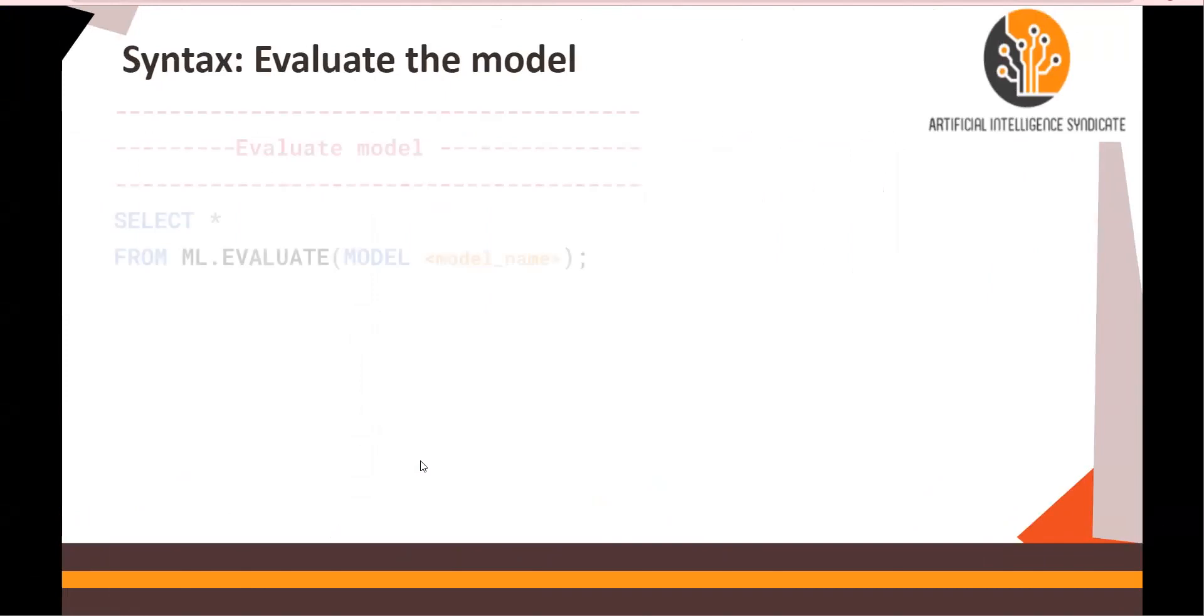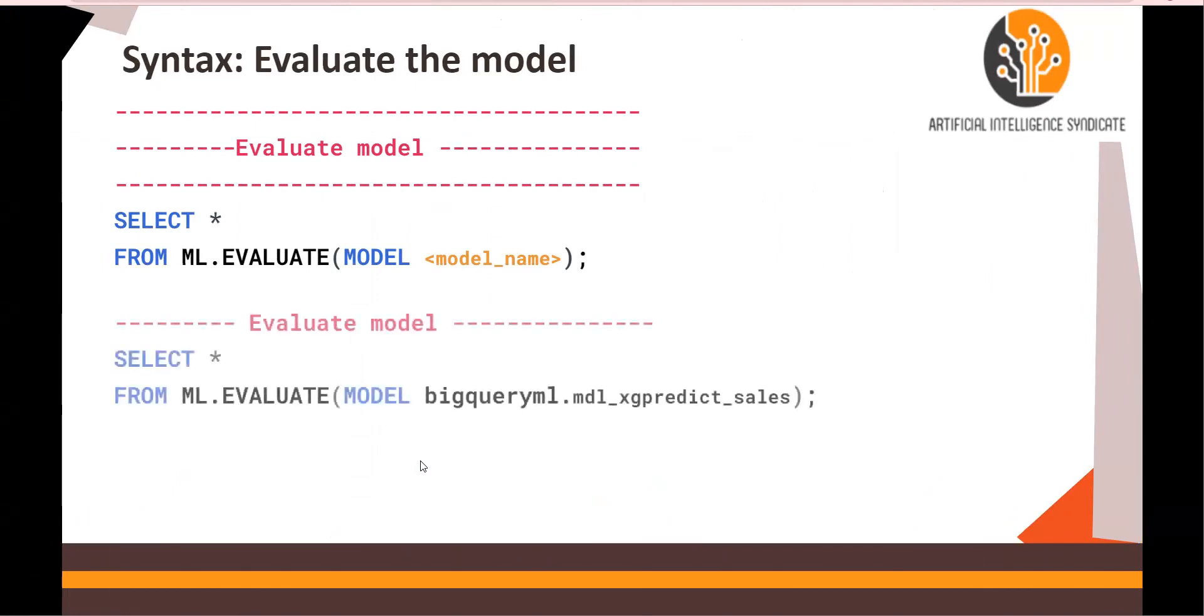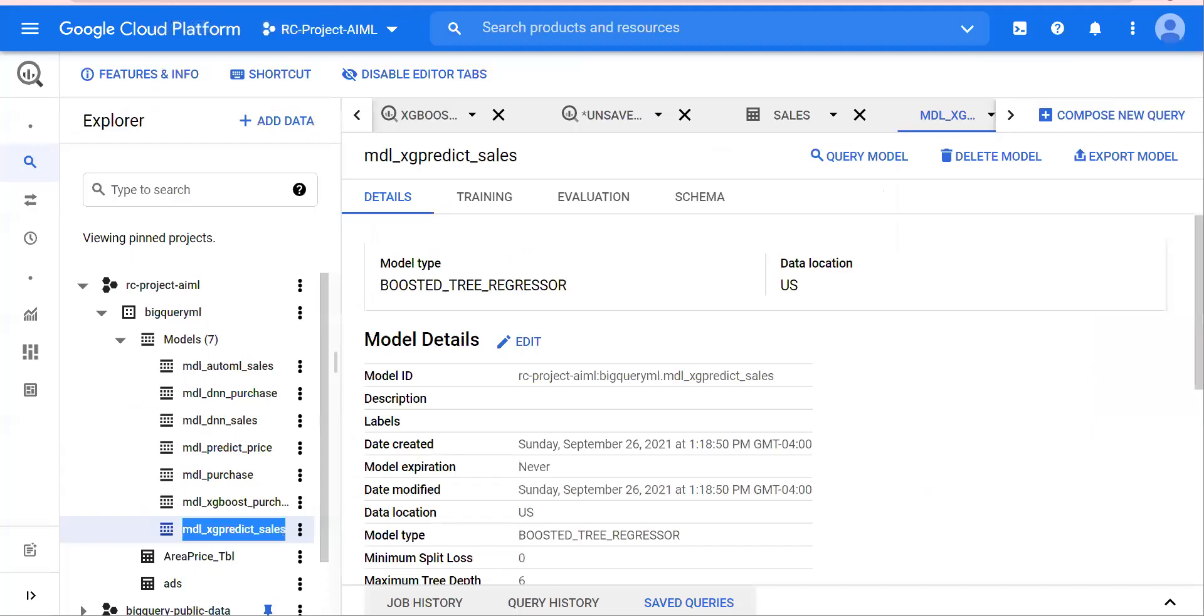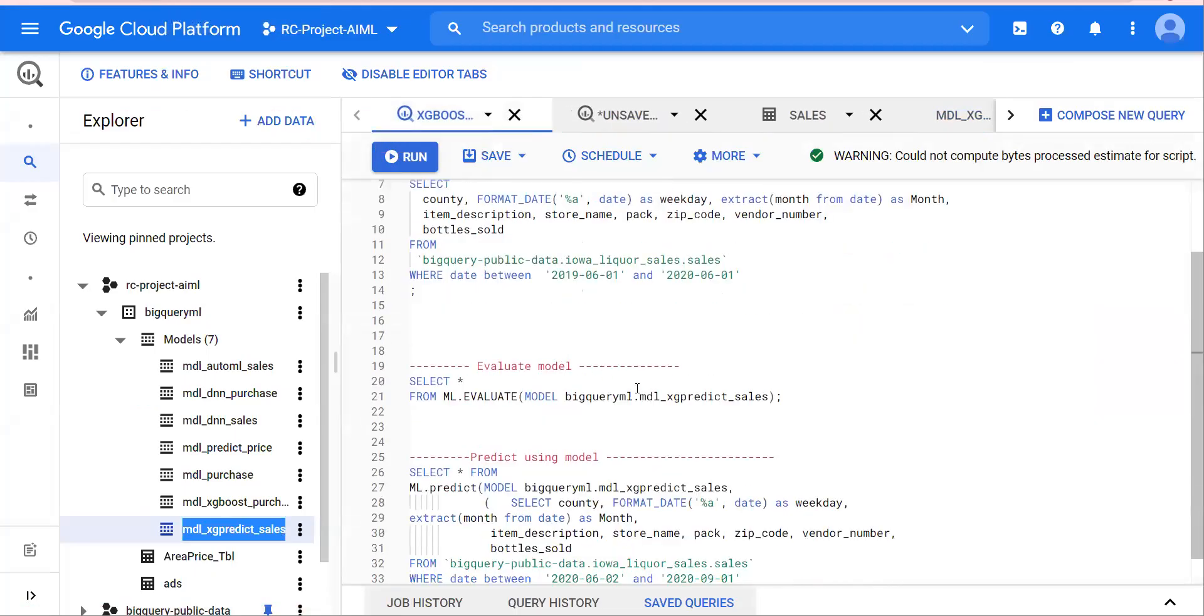Next, we are going to evaluate the model. The same concept: ml.evaluate, the model, and the model name. So let's run and evaluate the model. Going back here, XGBoost, let's evaluate the model.